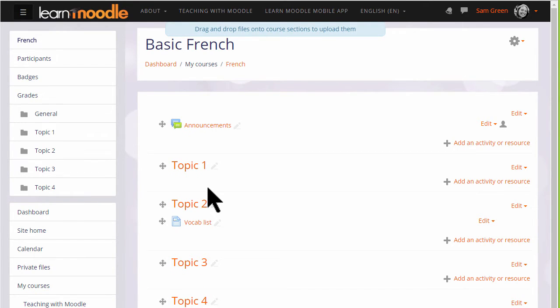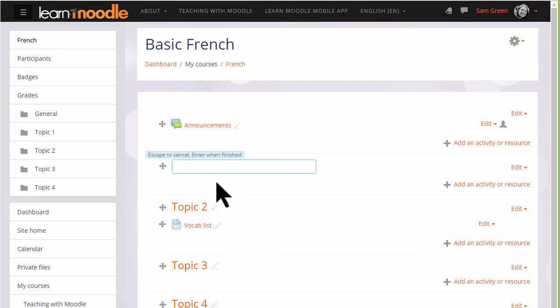for example, topic 1 to a name that's relevant to us by clicking the pencil icon, typing in a new name and pressing enter.